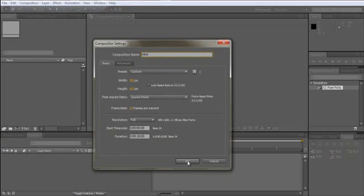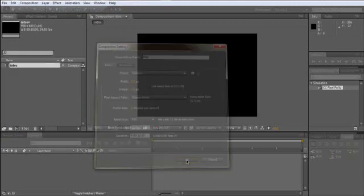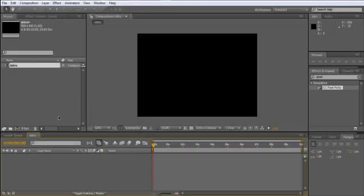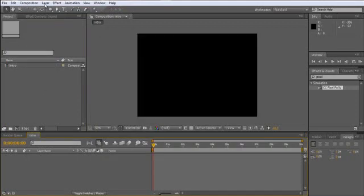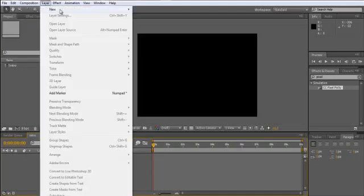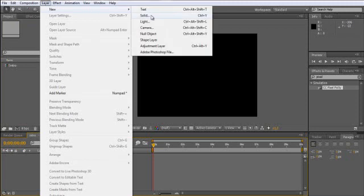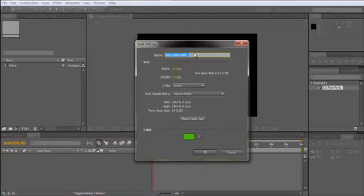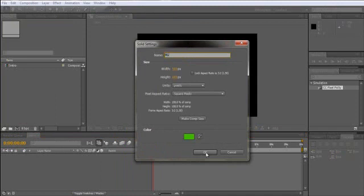And now go to layer, new solid, 900 by 600, also green, and call it background.